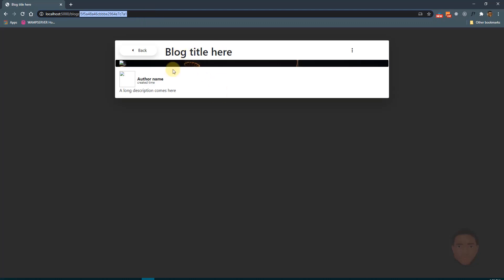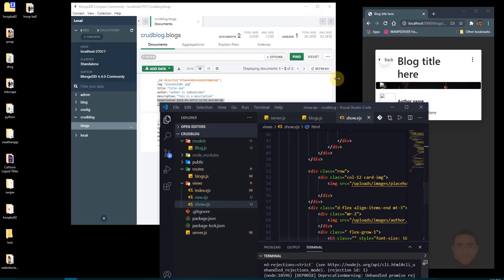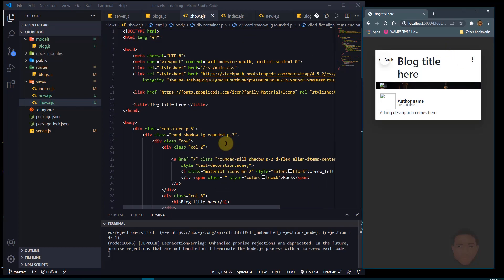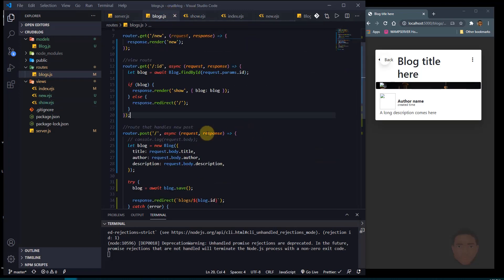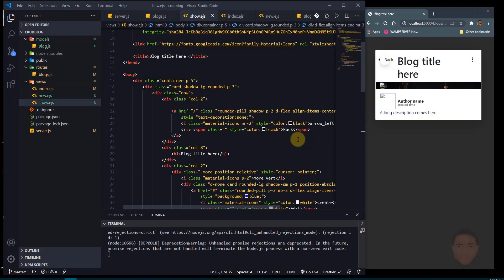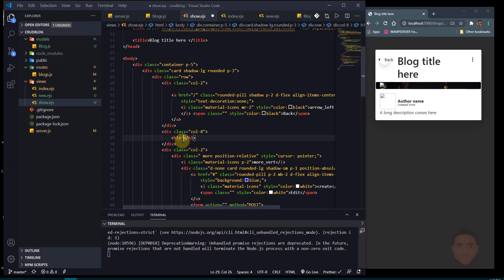That brings us to the route blog slash then the ID. Right now it's just a plain HTML template — we haven't wired in the data yet. I'll make the window smaller so we can see both things at once. We passed in the blog parameter from the route, so we can access it here. Let's find where we have the blog title — it's in the H1 — and replace it.